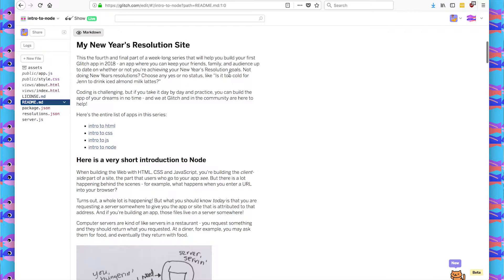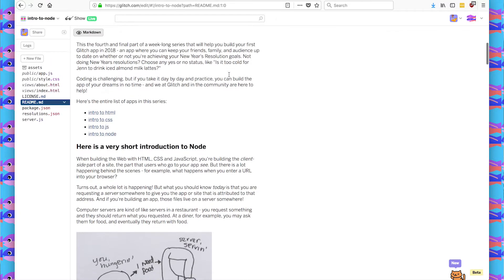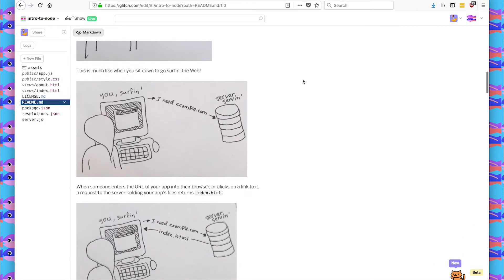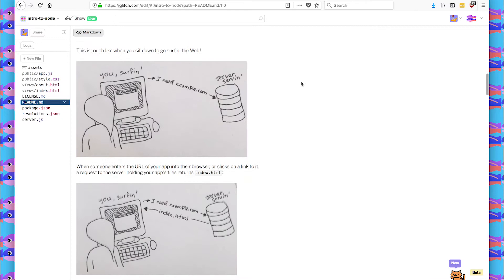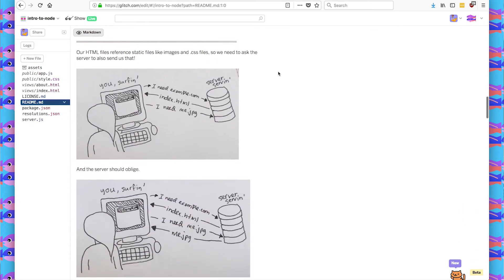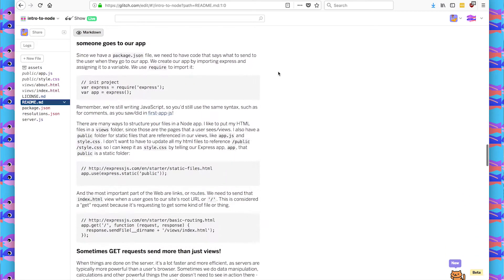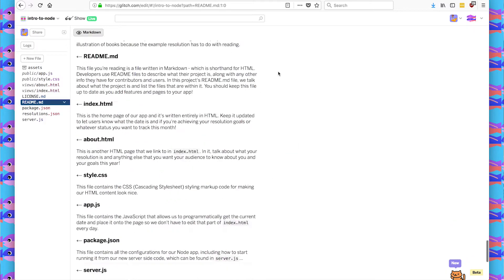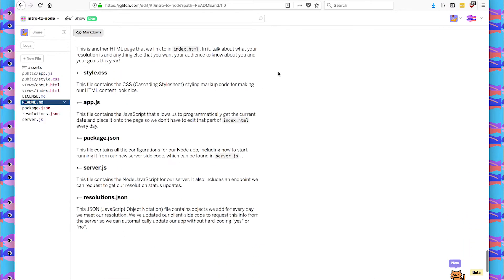So if you look at the readme, I have a very short introduction to Node where I talk about servers and how they give you the information that you need when you go to a URL. And I've also explained in the bottom what files there are to make the application full stack.